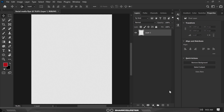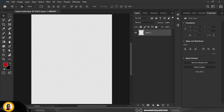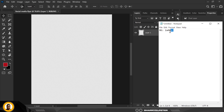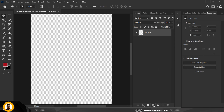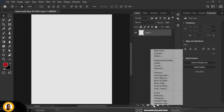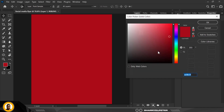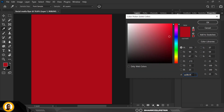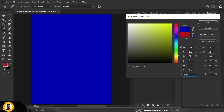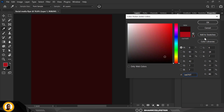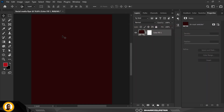The first thing we want to take care of is the background. For the background color, copy the color code with Ctrl+C, go to Adjustment and click on Solid Color. Clear the field and paste it with Ctrl+V. This is the background — the first thing you have to do.